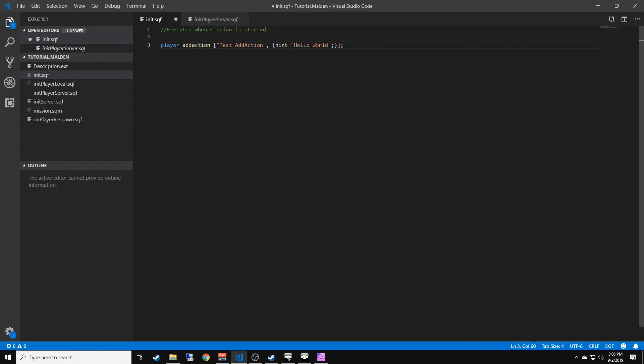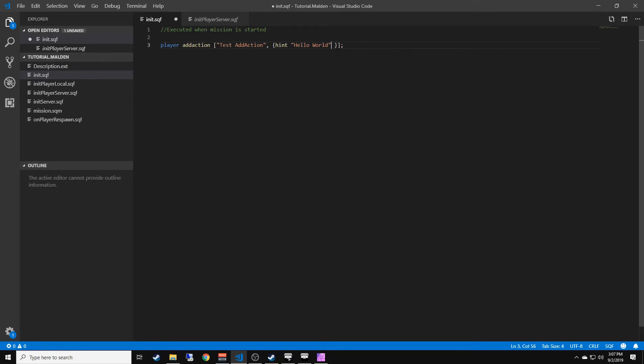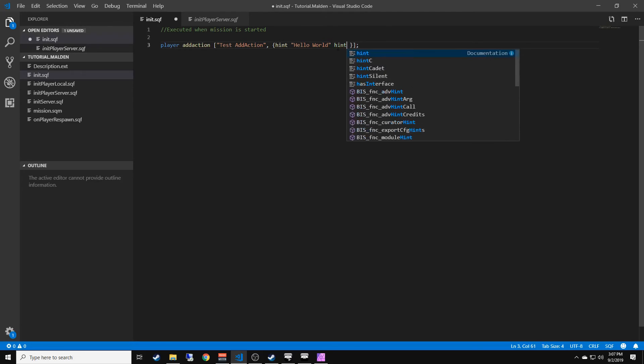I'll also put another semicolon after the string. Anytime you write a piece of code you'll always want to put a semicolon. If you don't have a semicolon here and you put another hint...